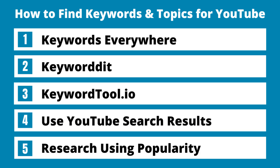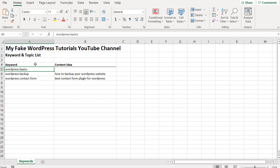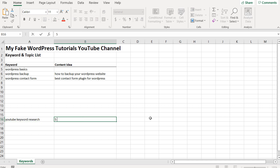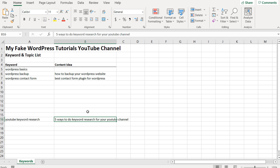So those are a bunch of different ways to find keywords and topics for your YouTube channel — all completely free. You can also use the Google Keyword Planner. Usually what I like to do is come up with keywords like this and then come up with a content idea. For example, 'YouTube keyword research' is a keyword I came up with, and from that I made 'five ways to do keyword research for your YouTube channel' — then I create a video like this, post it to my channel. That's how you go from keyword to content idea.